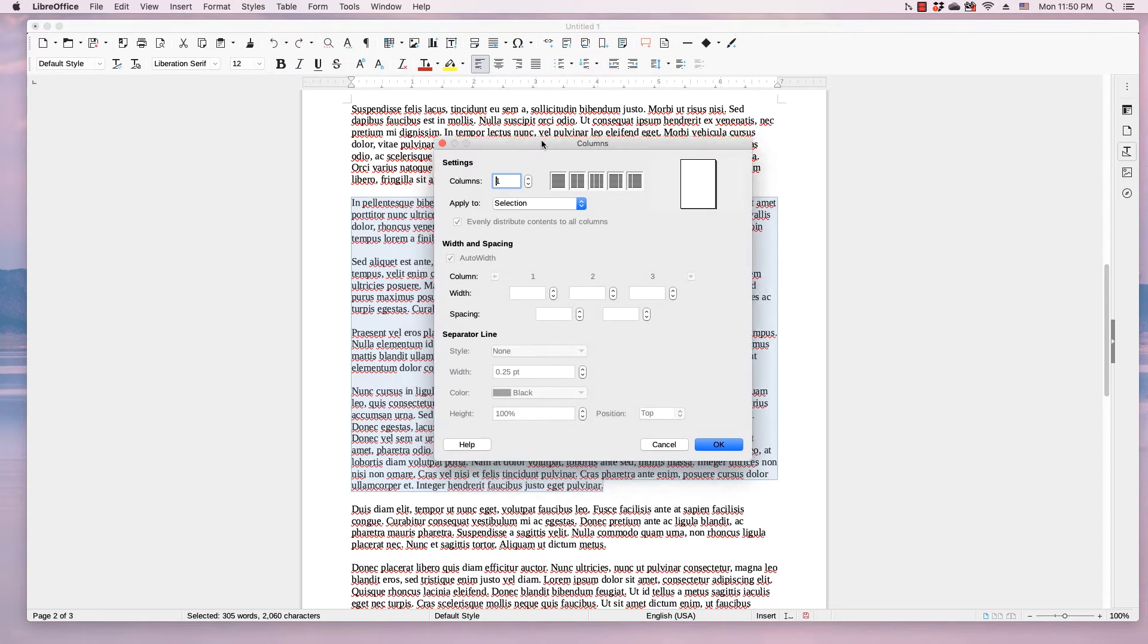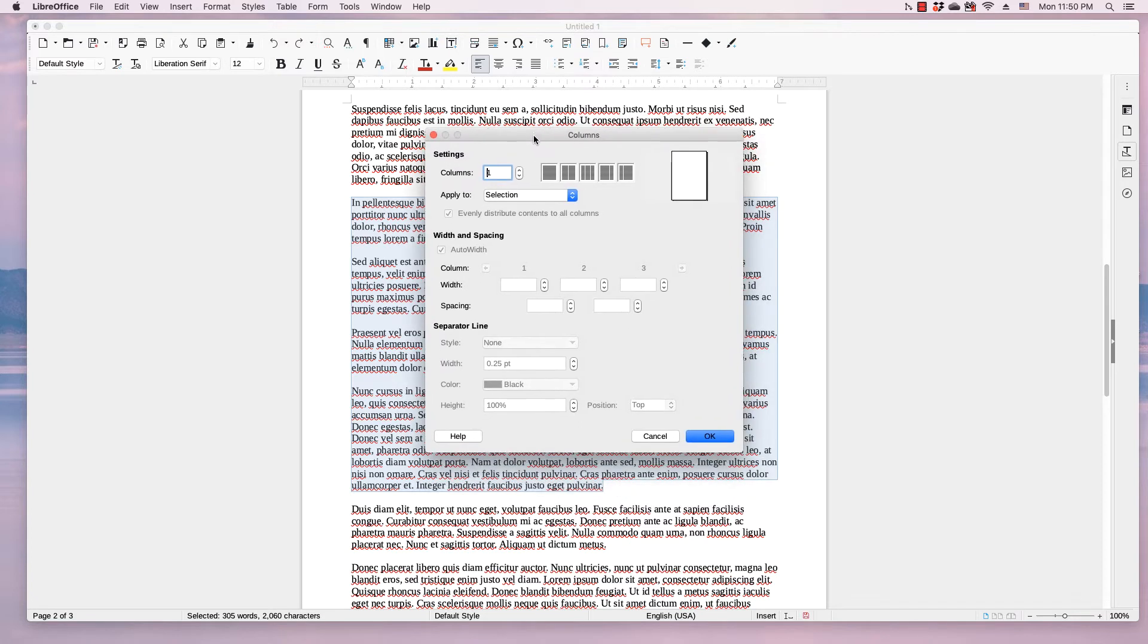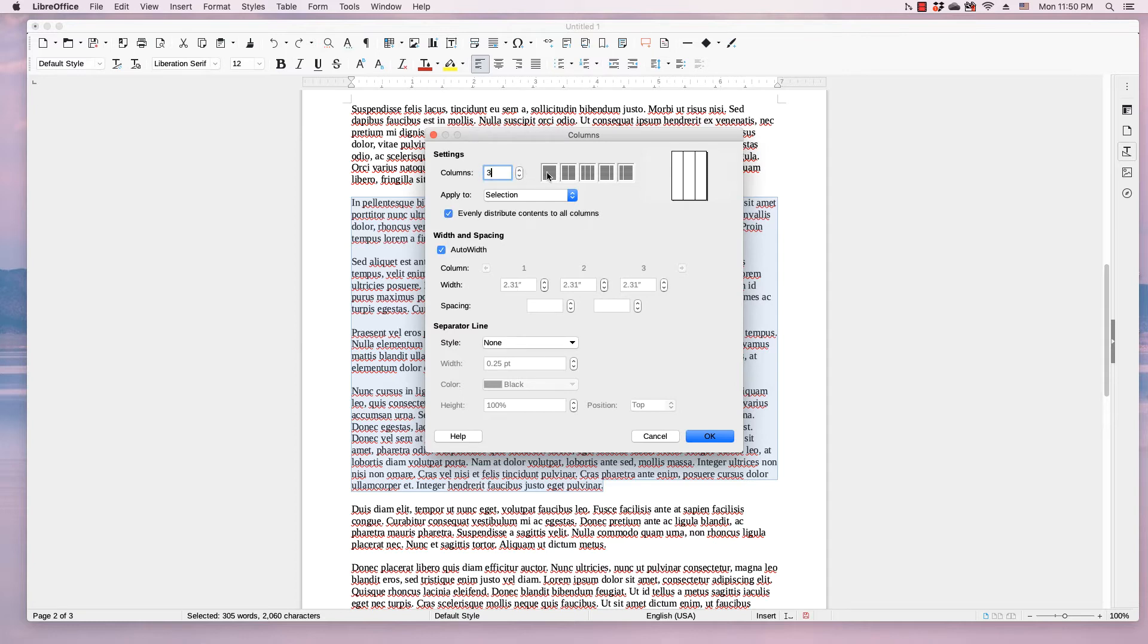This will launch the Columns dialog and either type the desired number of columns in the text box, use the up and down arrow buttons or use one of these five presets.